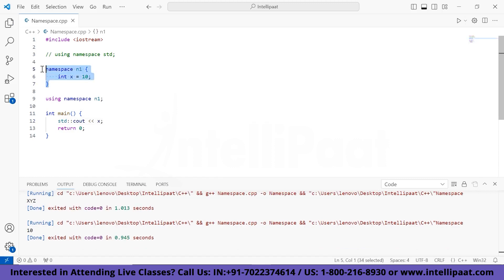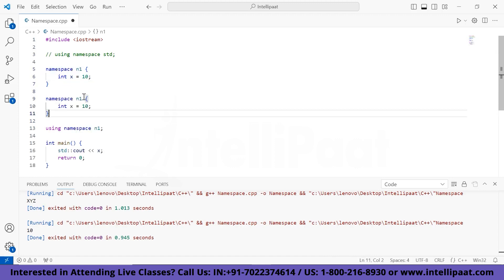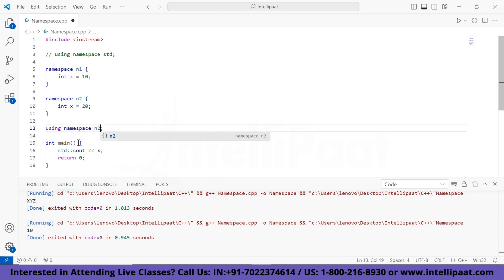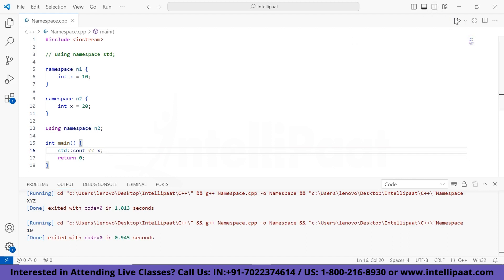If I had another namespace called n2 which also had a variable x with value 20, in order to print this x I'll have to use namespace n2. So I'll write 'using namespace n2' and run it — we got 20. So we can have multiple variables with the same name in different namespaces and call them using that particular namespace.